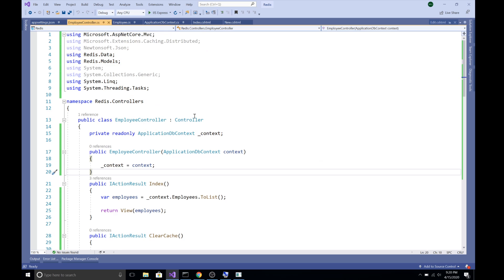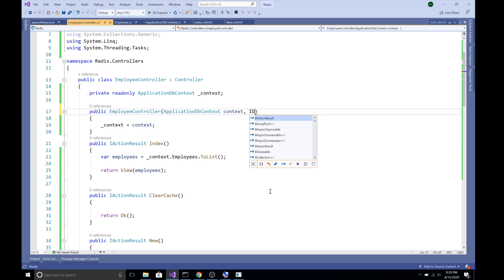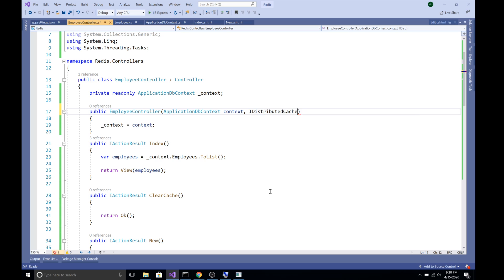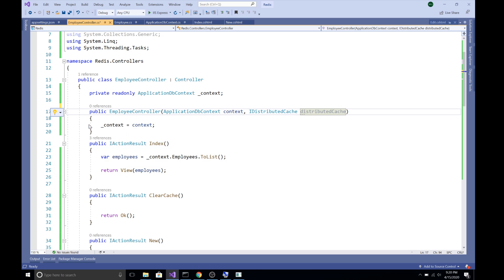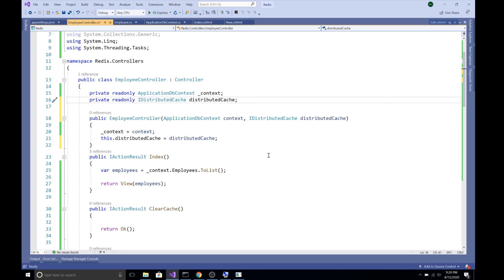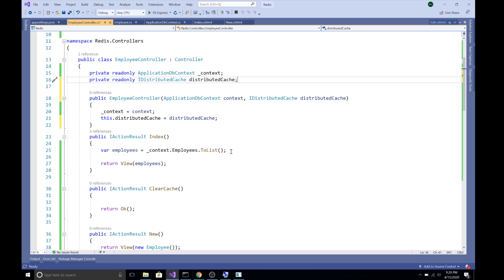Now we have configured our Redis cache in Startup.cs. To use the Redis cache in our application, I'm going to inject IDistributedCache into the EmployeeController. I'll create and initialize a field for it. Now we can store our list of employees into the Redis cache and retrieve them.